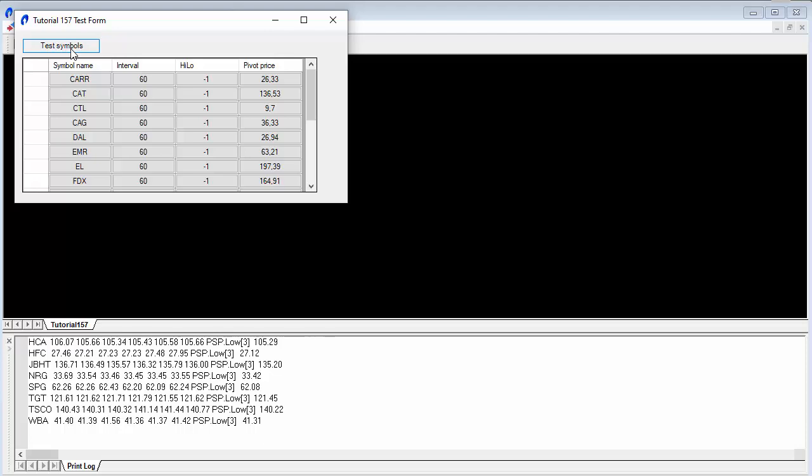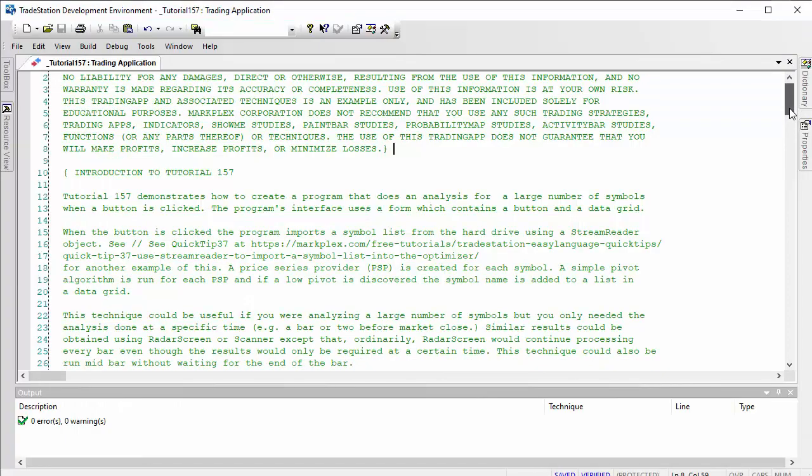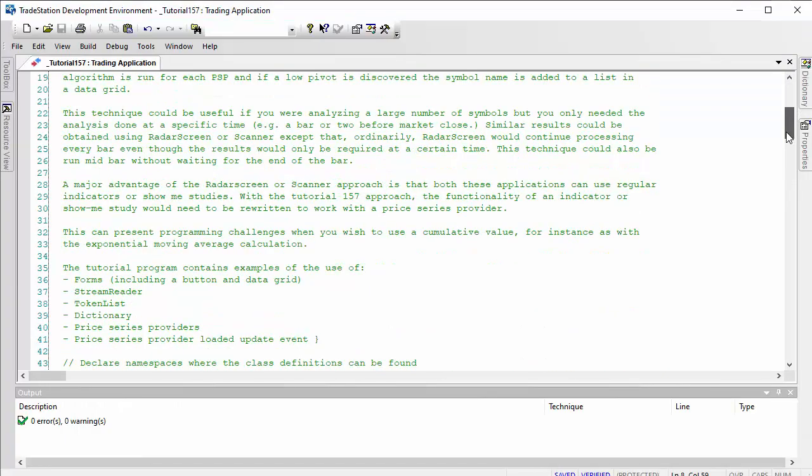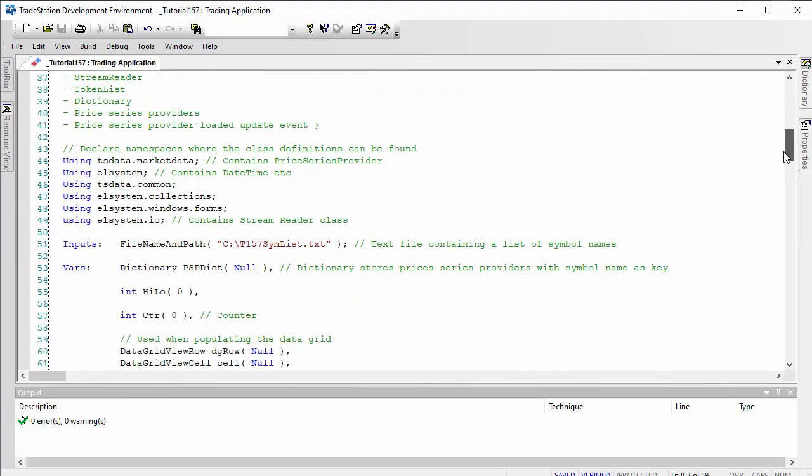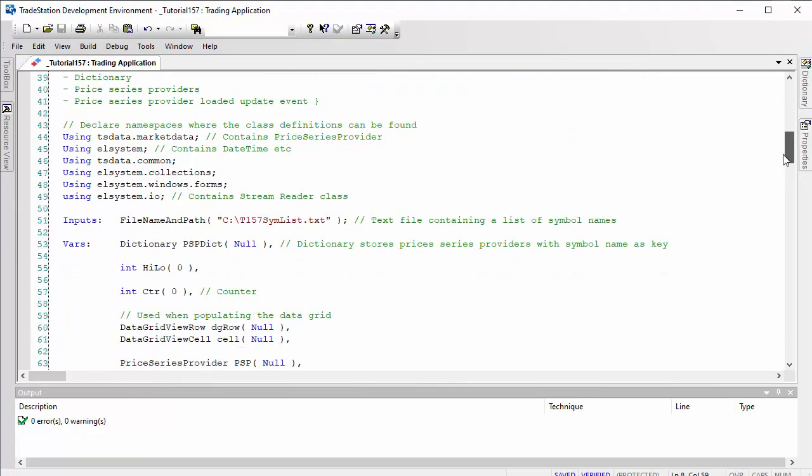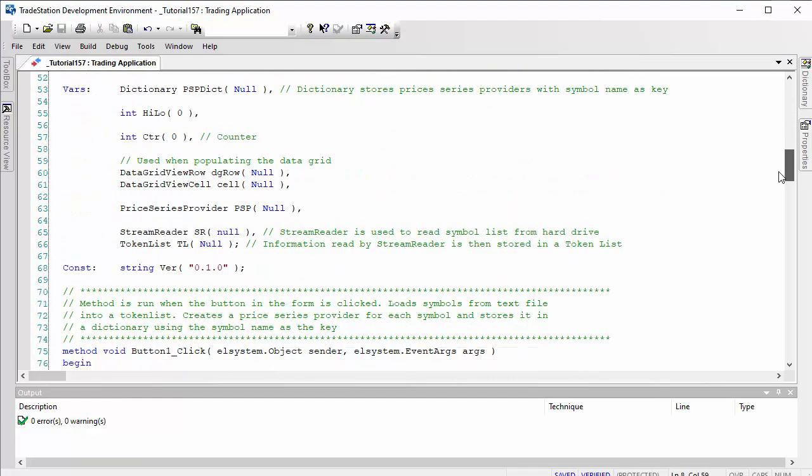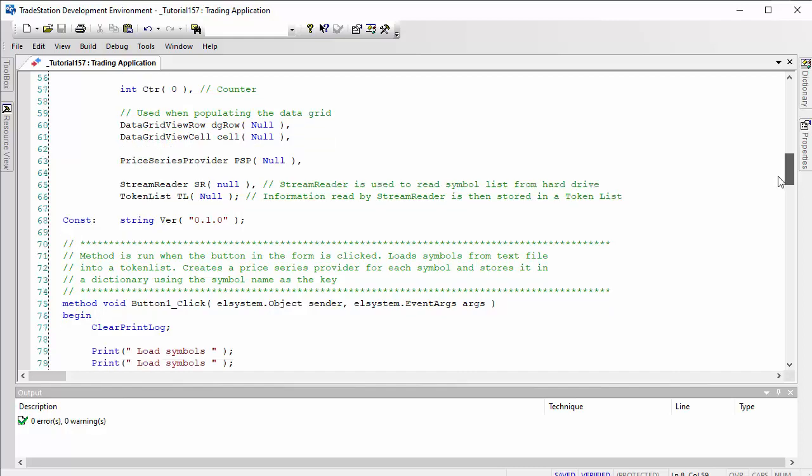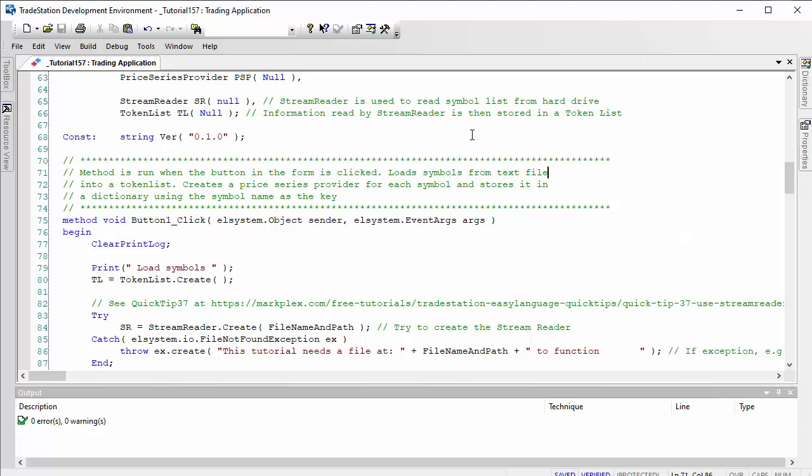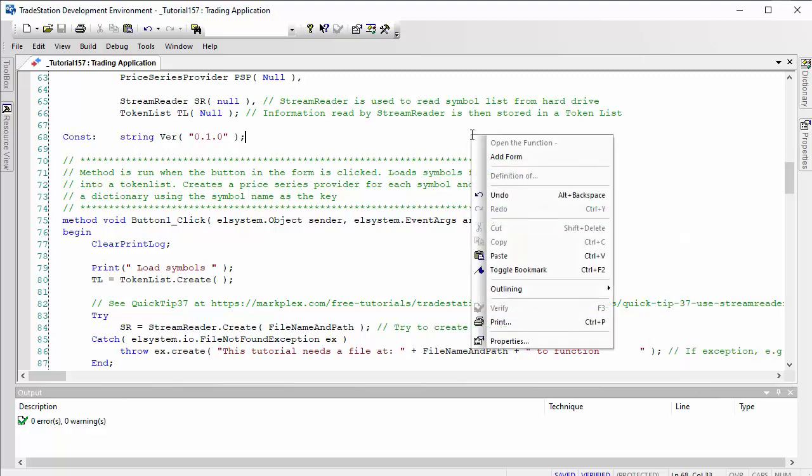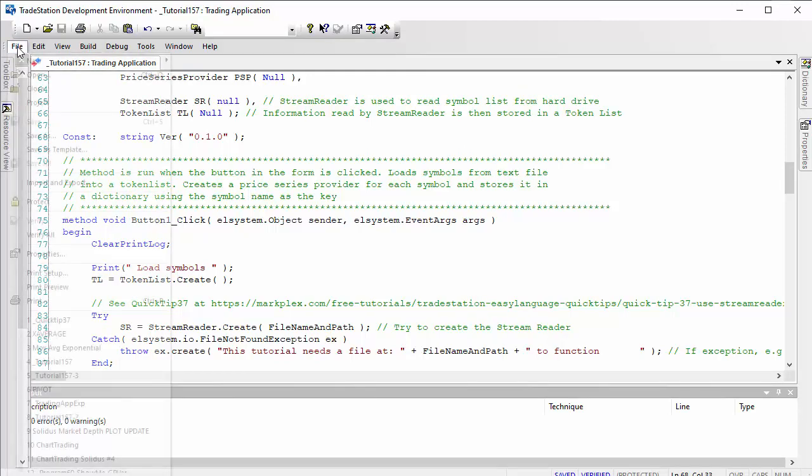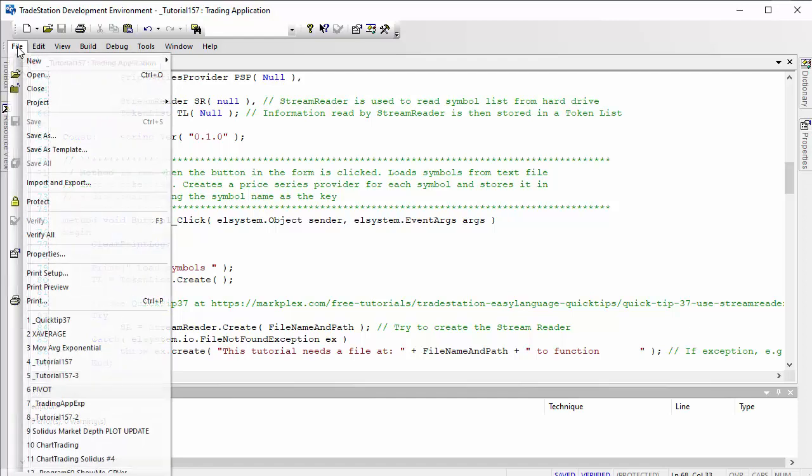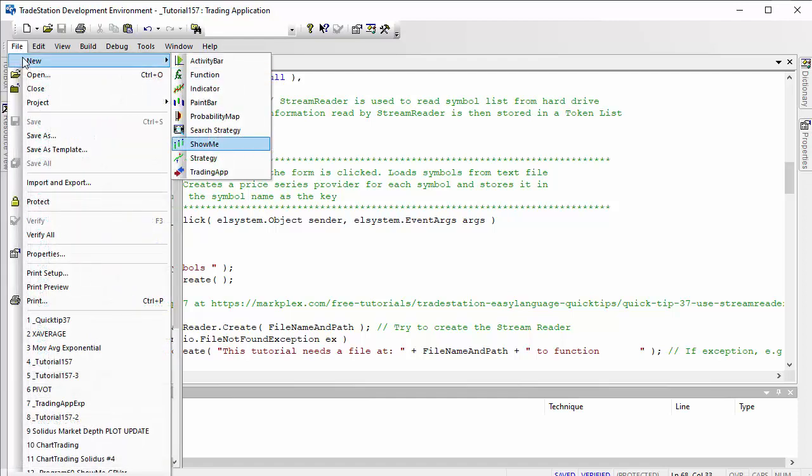Let's go into the program. I'm just going to ignore the variables and inputs for the moment. We've got the namespaces included there. In terms of the form, if you right click the trading application—this is a trading application by the way—to create that you would go file, new, and then choose trading app.